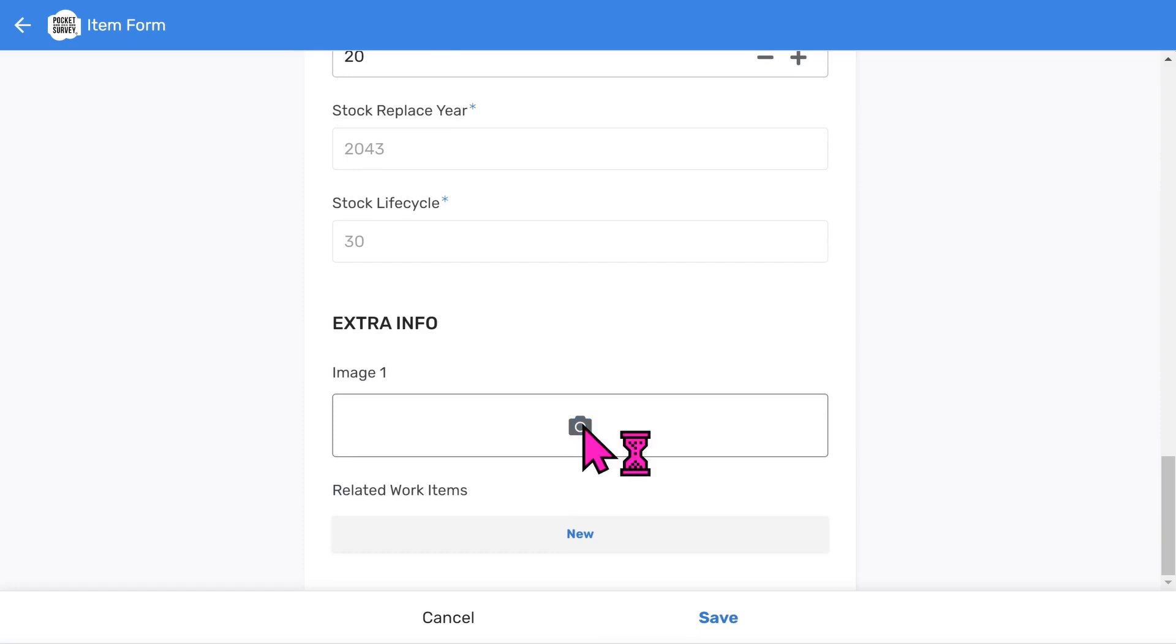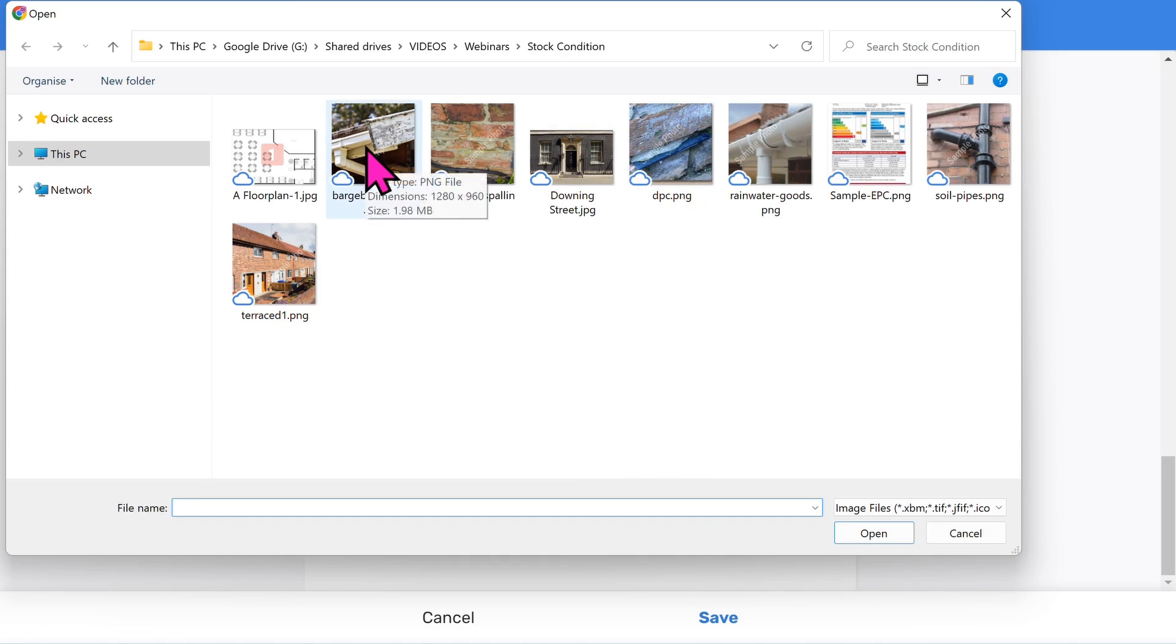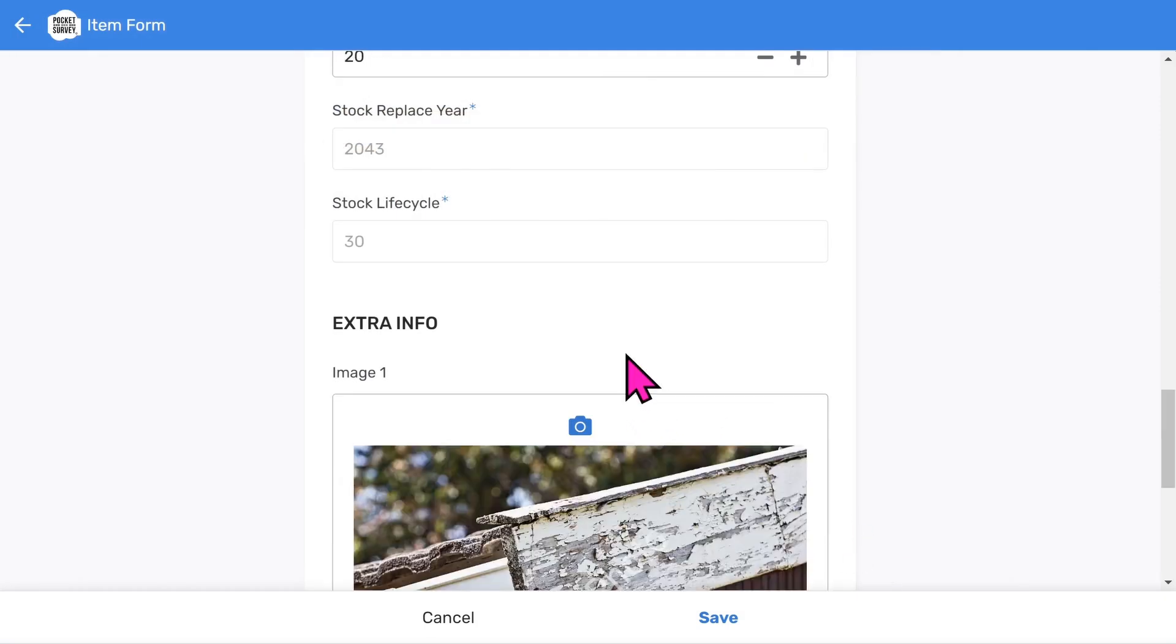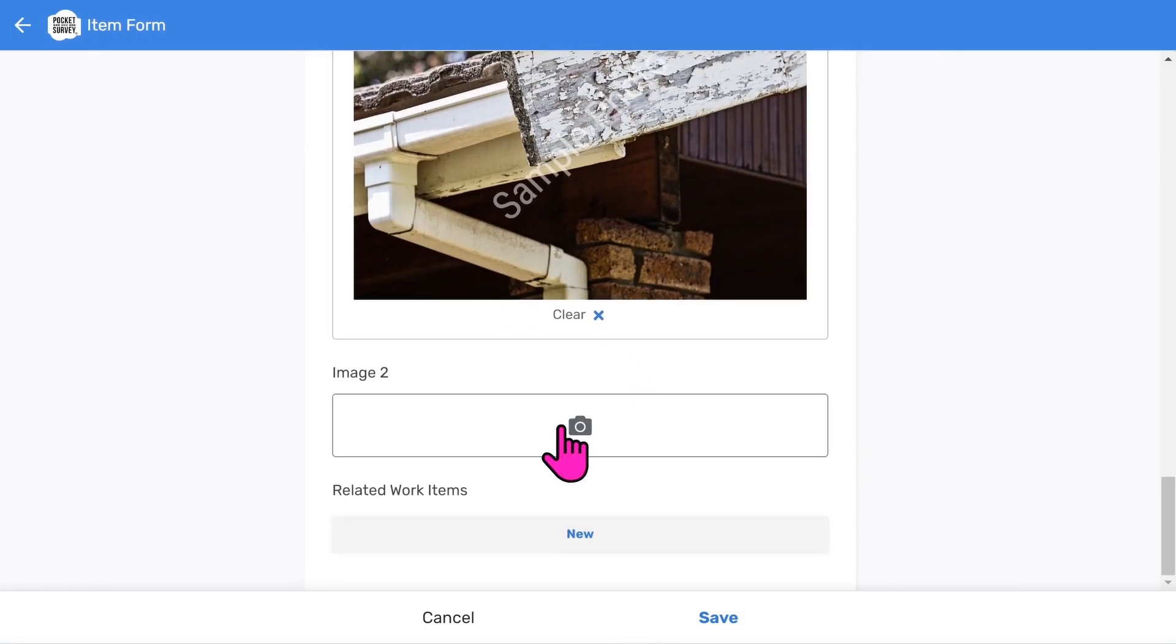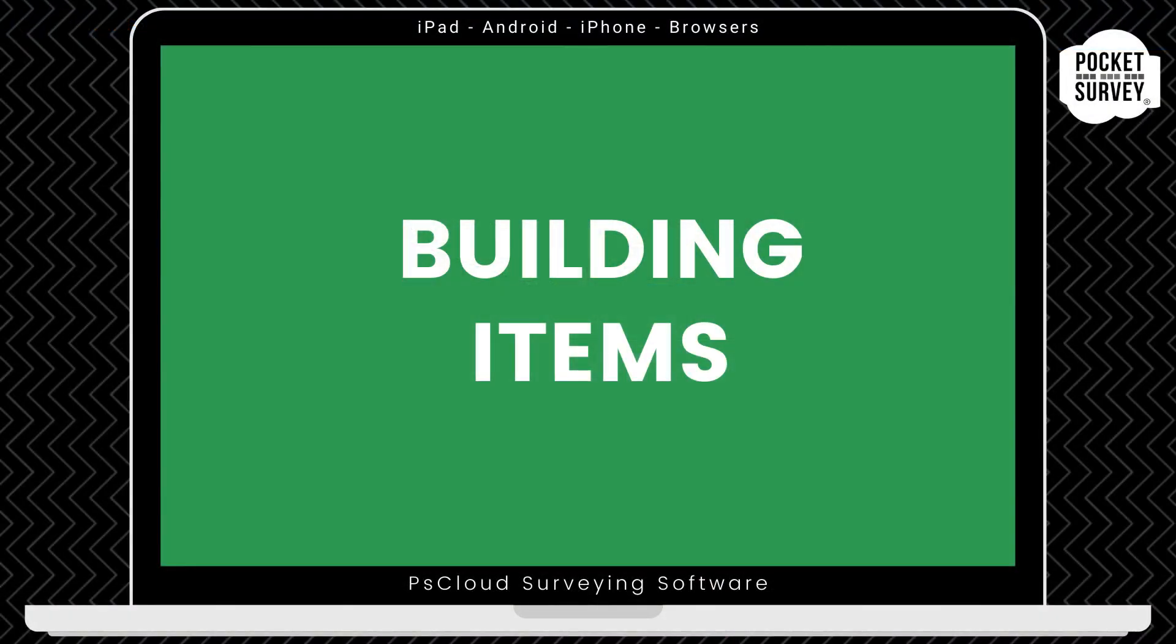Let's now take a photo. The app will automatically launch the camera on your mobile device. However, I'll pick one from my computer because I'm demonstrating the app on a desktop. You can take more photos in a similar way. You can take up to four photos per building item. So that's one building item done. Now choose save. A quick note here: when you inspect other items, the Pocket Survey software remembers some previous selections to speed up your data entry.